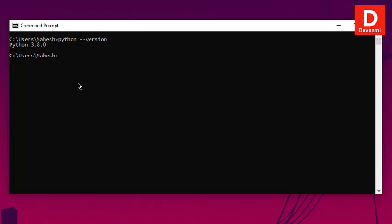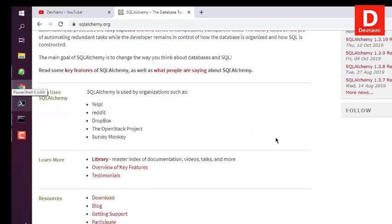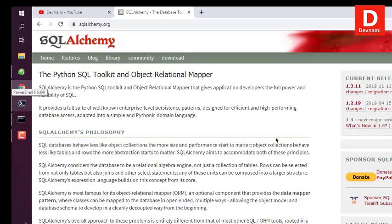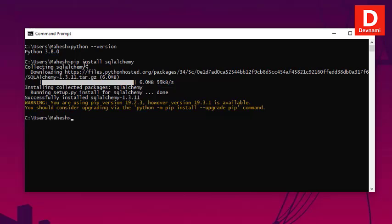Now let's check the official SQLAlchemy page. To install SQLAlchemy, simply type in 'pip install sqlalchemy' and hit Enter — that should start the installation. Let the installation finish. Here you can see SQLAlchemy is now installed.